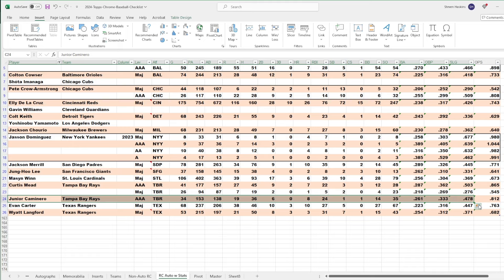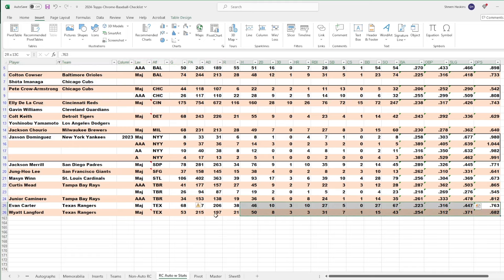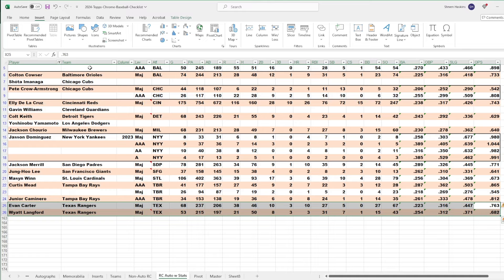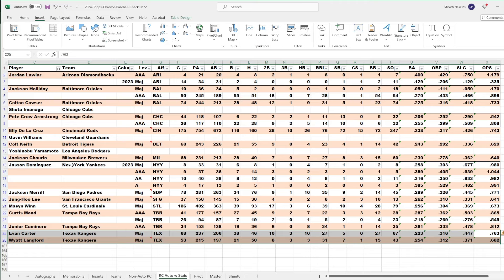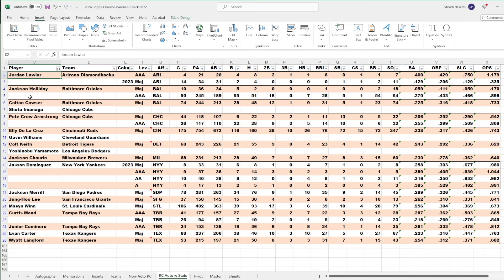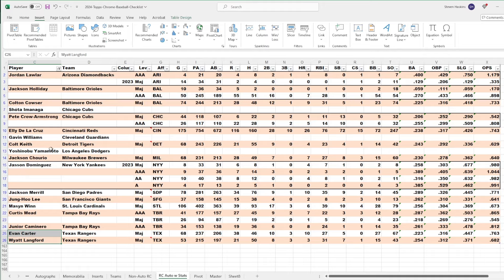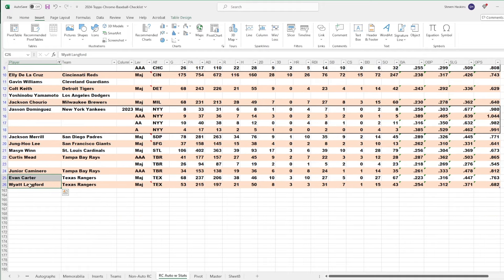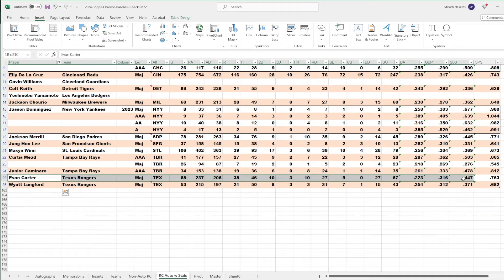And then my two PC chases right here. Right at the very bottom. Now, I should mention, these are not in any particular order. I just went alphabetically by team when I went through the checklist. Jordan Lawler is not my first chase. It's probably these two guys. And then, along with Elly, Holliday, Merrill, and Keith would probably be my top chases.